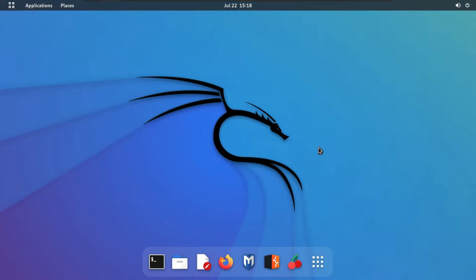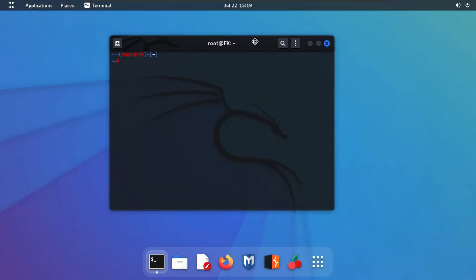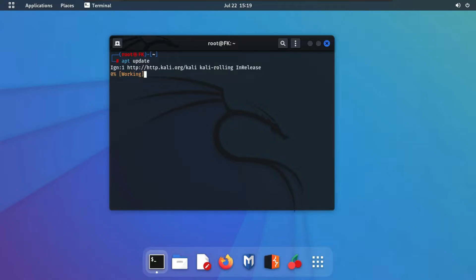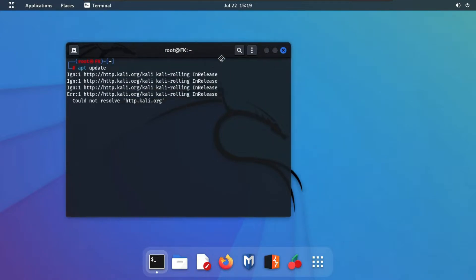Let's get started. First of all, go ahead and open up your terminal. Our first step is to change our text color. For this, we are going to write some text — for example, I'll run the apt update command to have some text on the terminal. As you can see, it's ignoring the update command because I'm not connected to the internet, but we just need some text on the terminal.